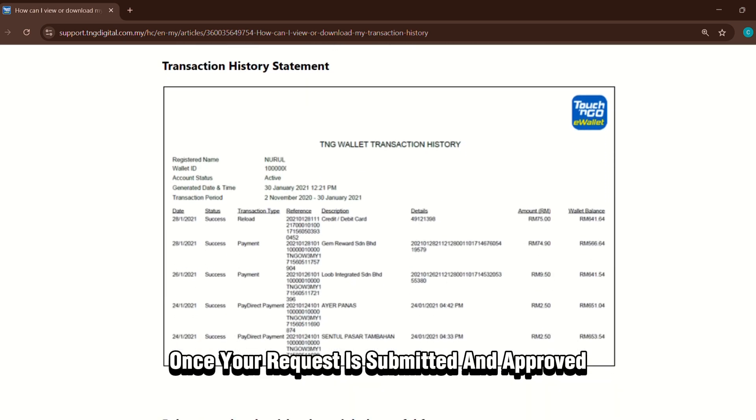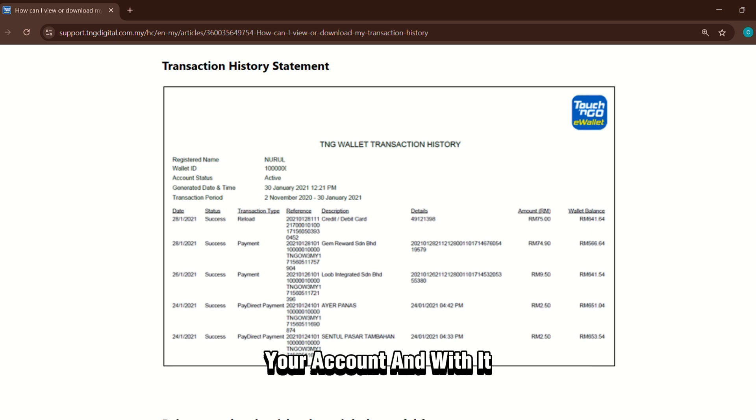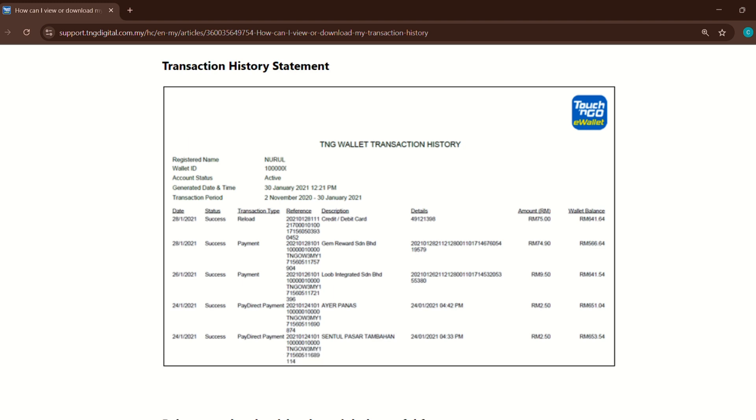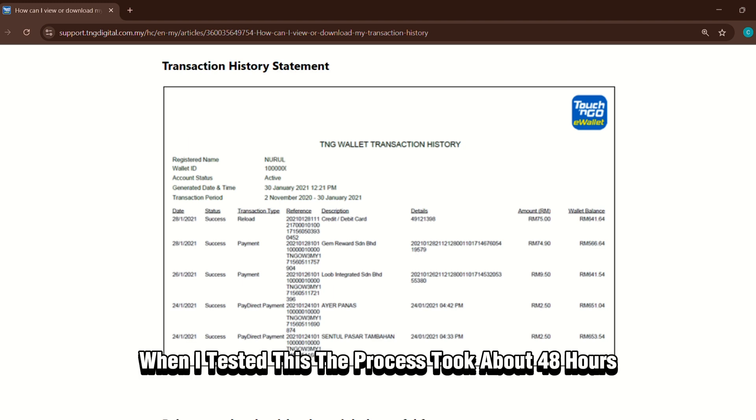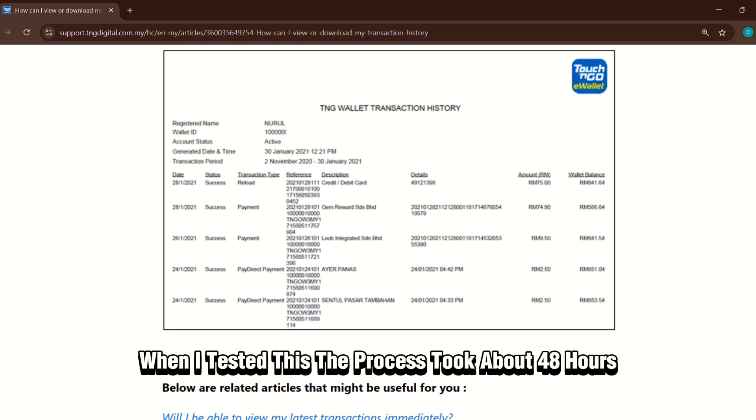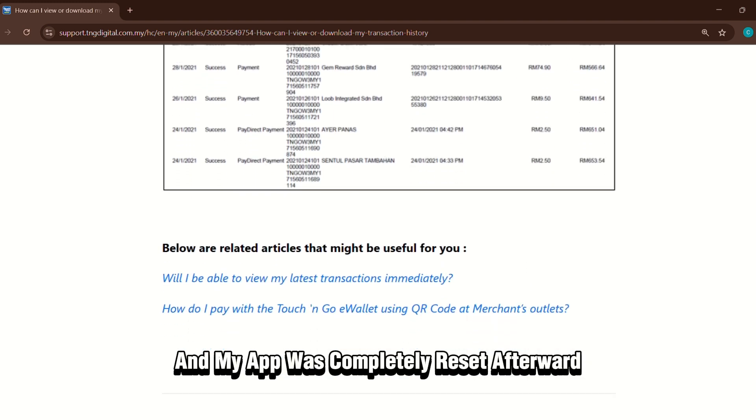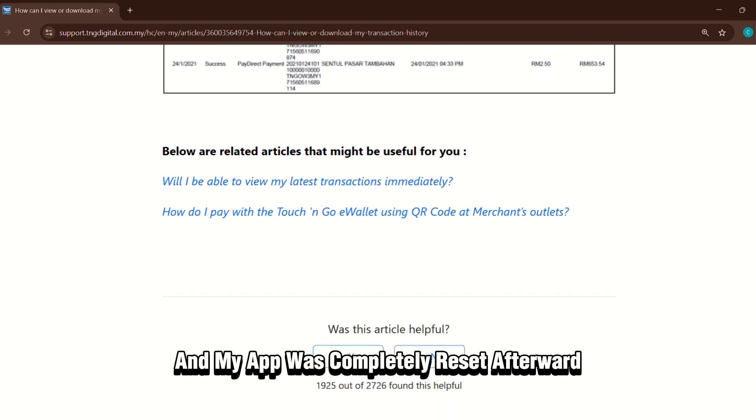Once your request is submitted and approved, your account, and with it, your transaction history in the app, will be cleared. When I tested this, the process took about 48 hours and my app was completely reset afterward.